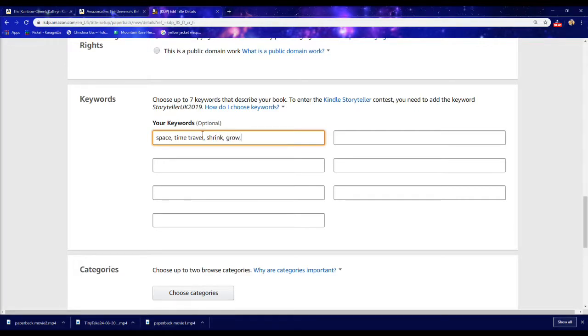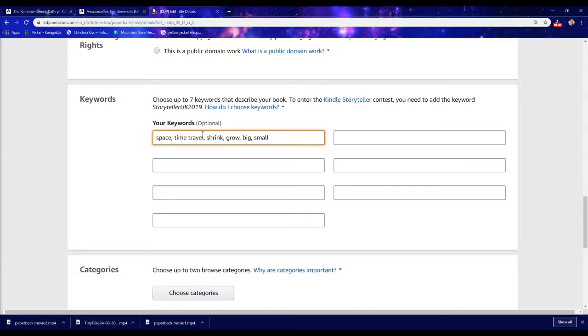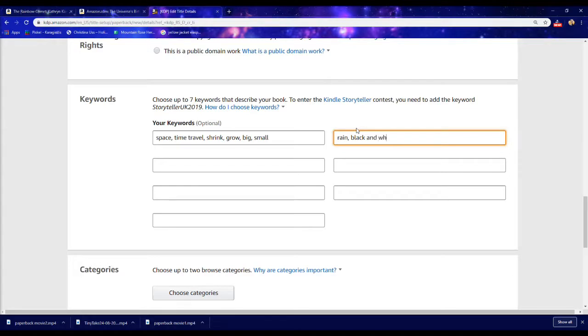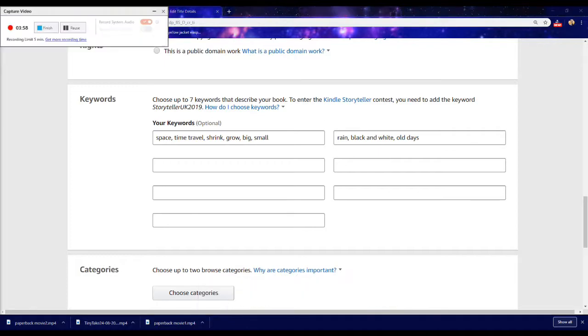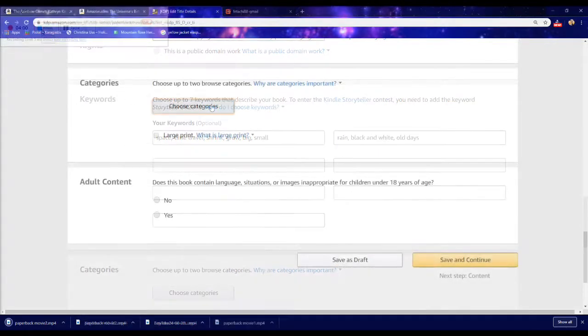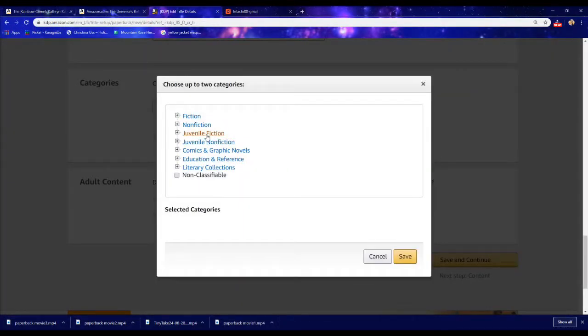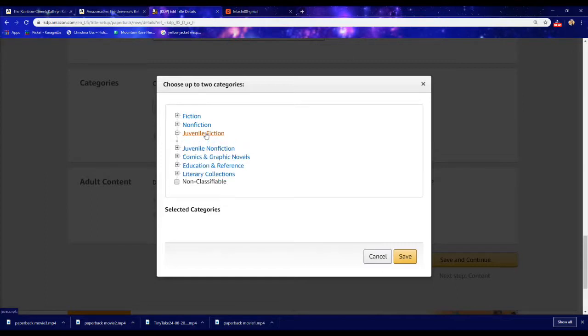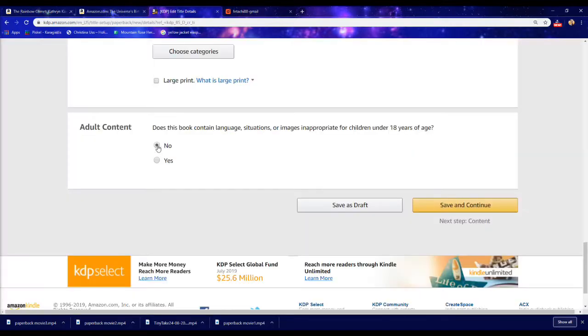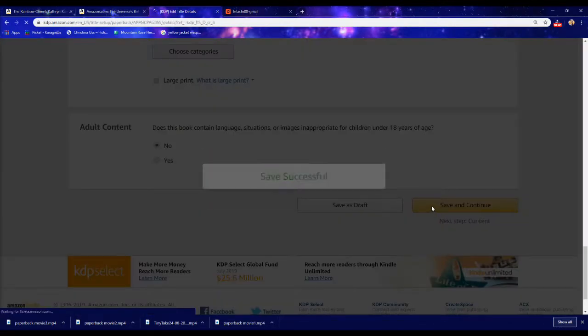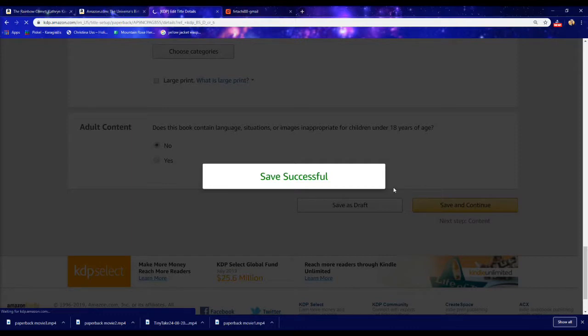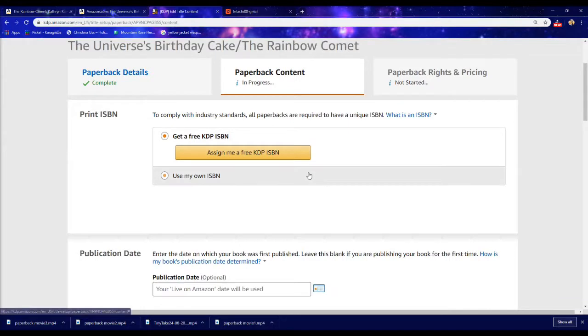So for the universe birthday cake I decided to write space, time travel, shrink, grow, big, small, because these words relate to my book. For the rainbow comment I wrote rain, black and white because the rainbow comment is about clouds that come and bring color to the world after a comet comes. Then you choose your category. So since mine is a children's picture book I picked I clicked on juvenile fiction. And then does this book contain like cuss words, you hit no this is a children's book. And then you hit next.